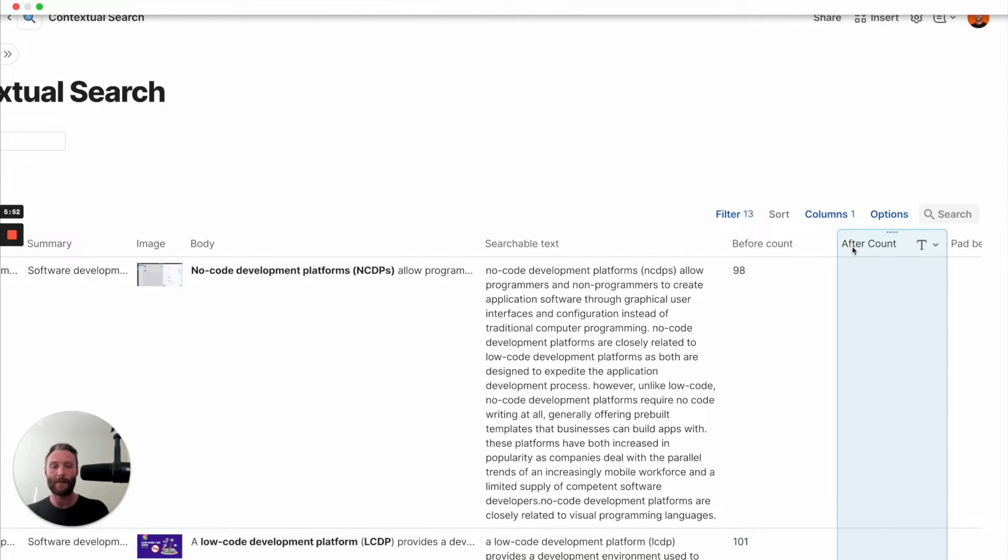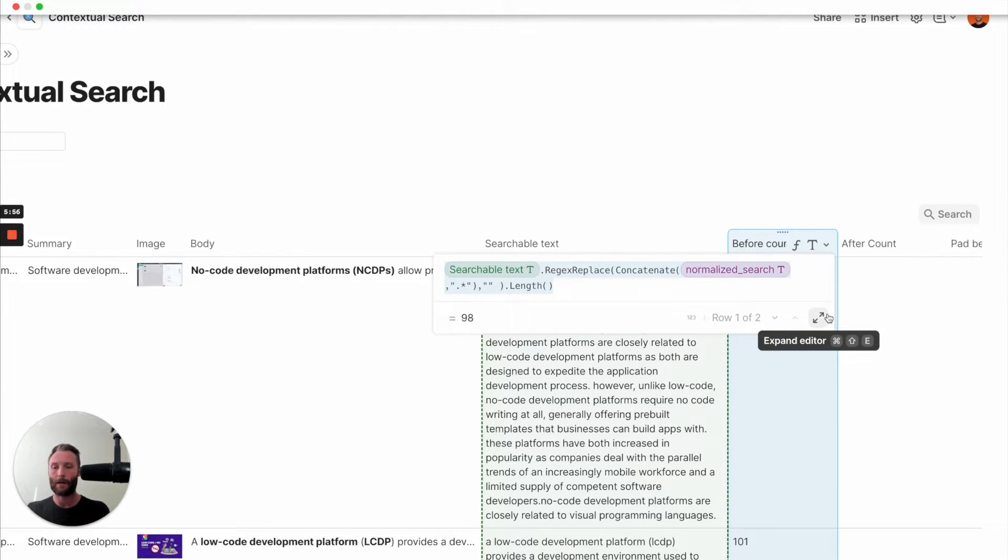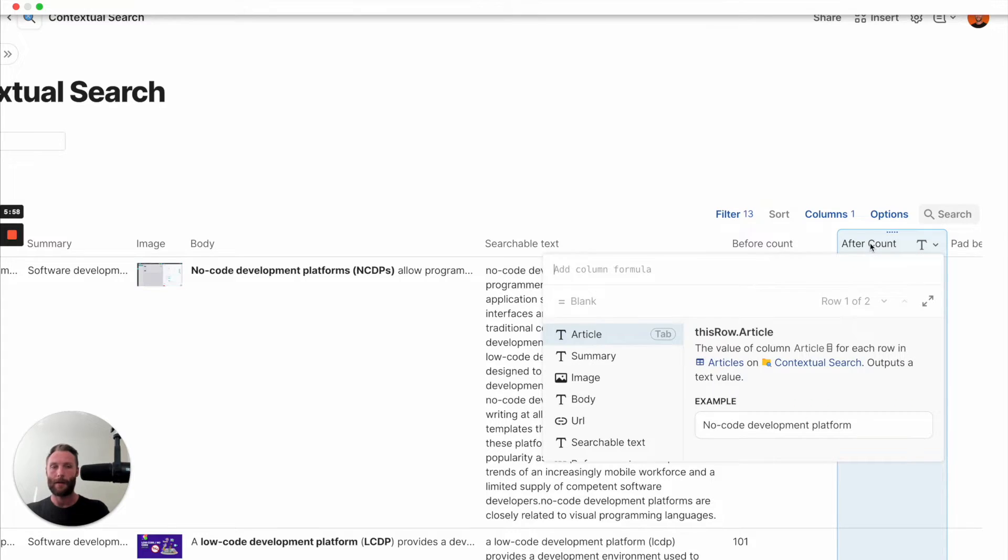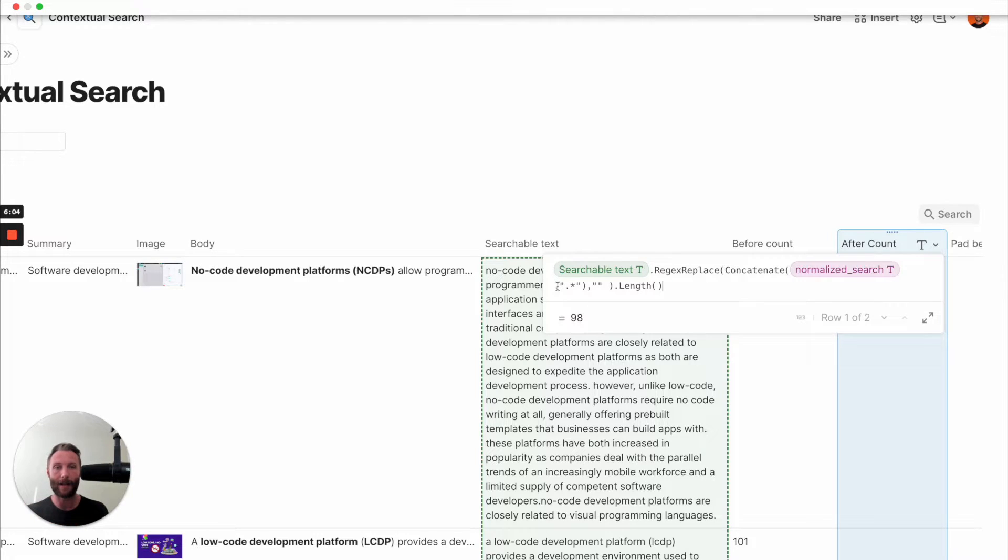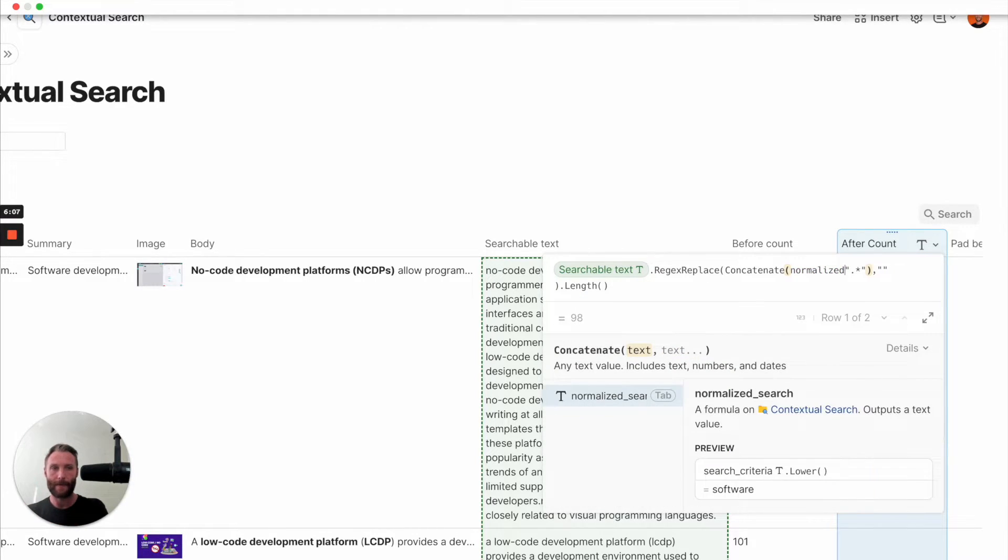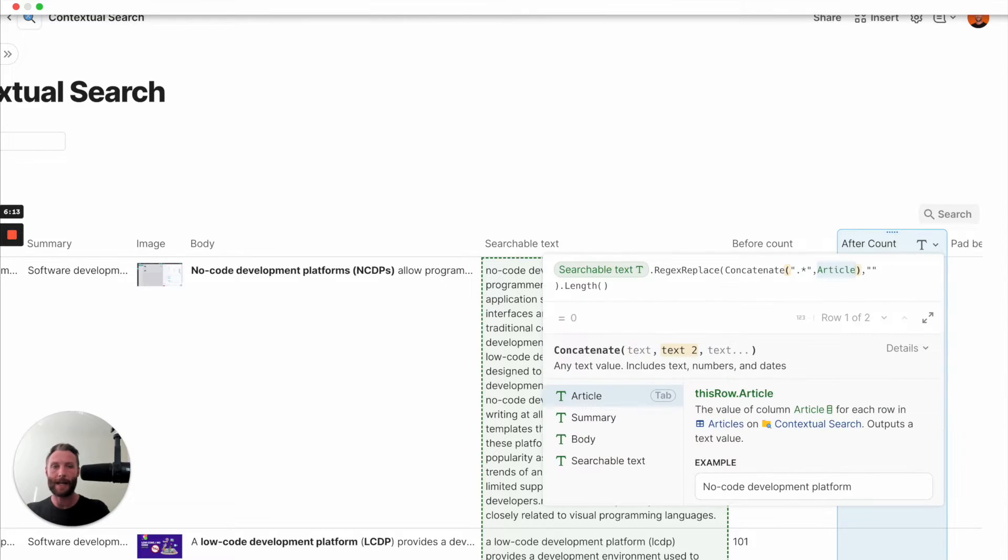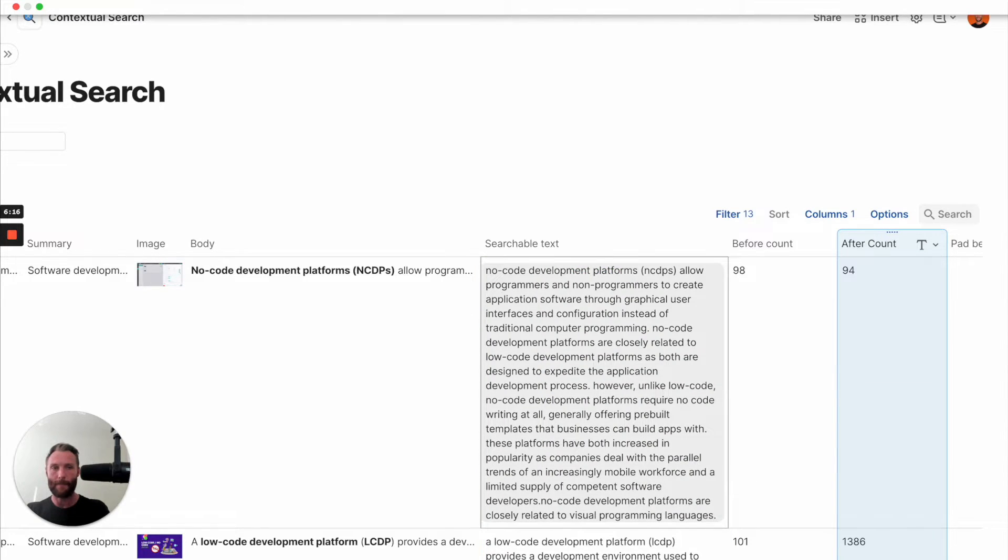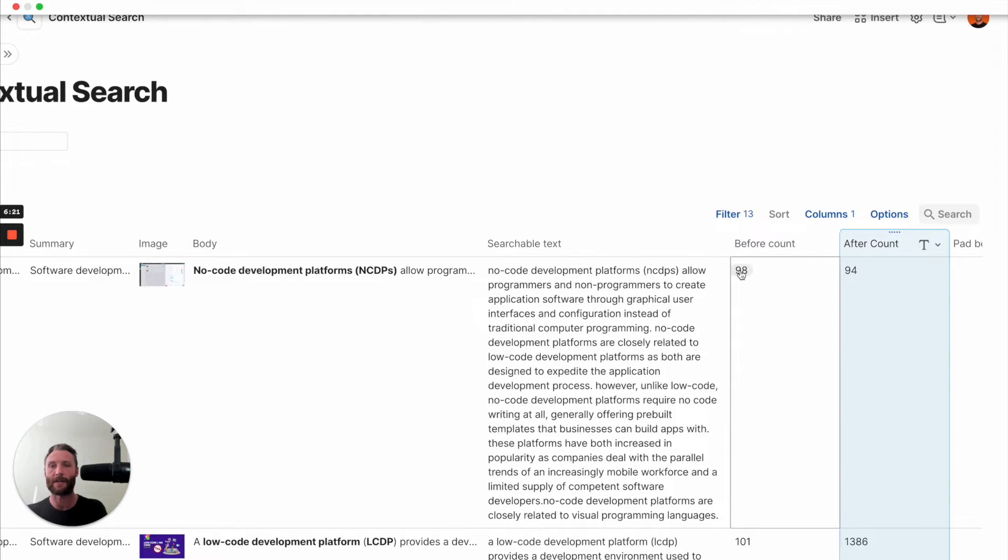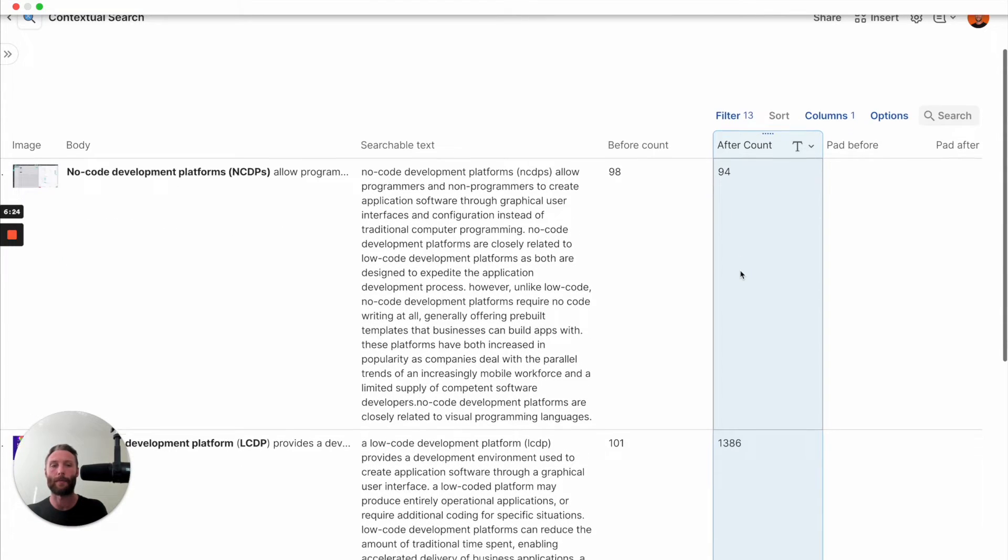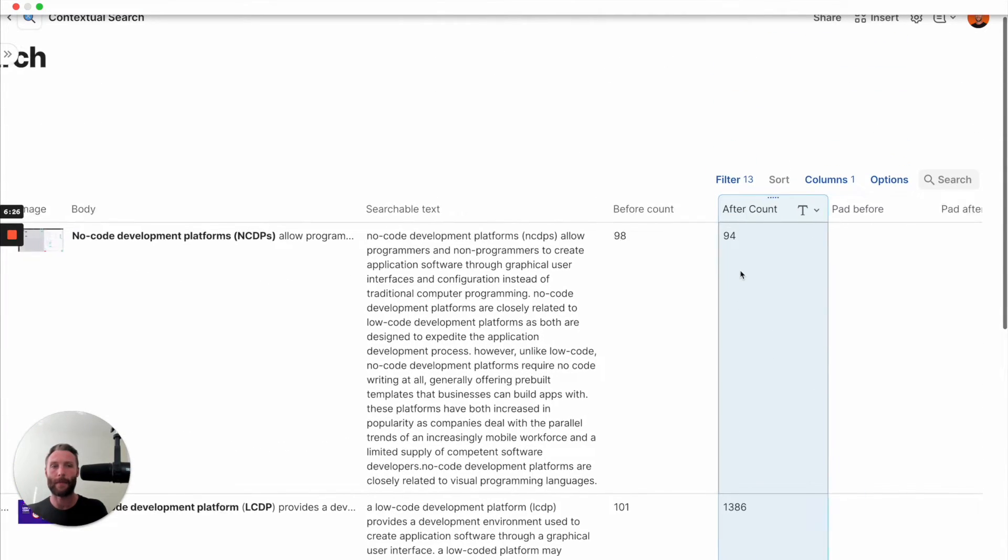After is going to be very, very similar. Right? So I can even go in here, copy that, paste it. But it's going to be opposite. Instead of taking the search and everything, we're going to take everything and then the search. So let's go like that. So remember that regex for everything is that little dot with a period. And then we're going to concatenate that plus normalized search. All right. So it's saying before the word software, there are 98 characters. And afterwards, there are 94.